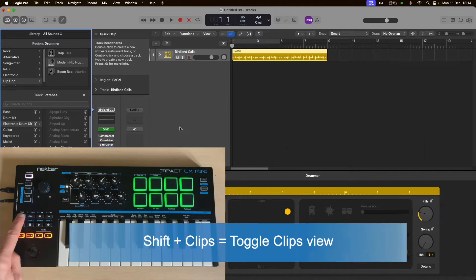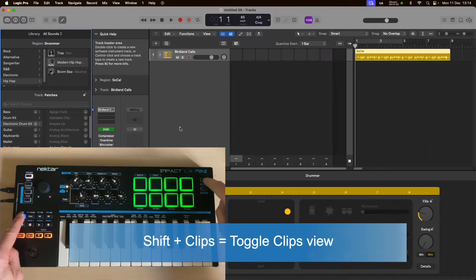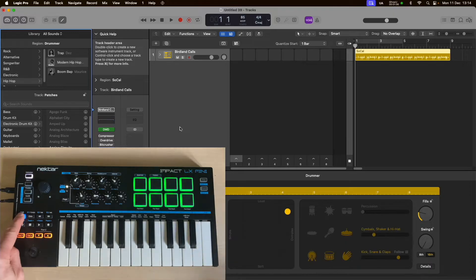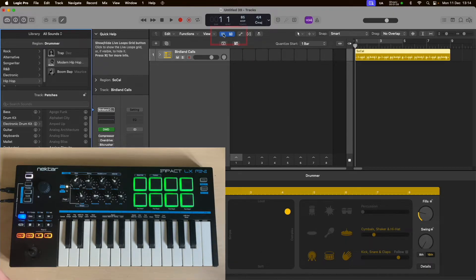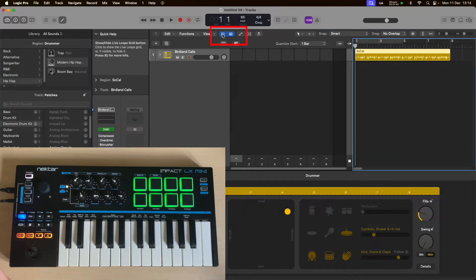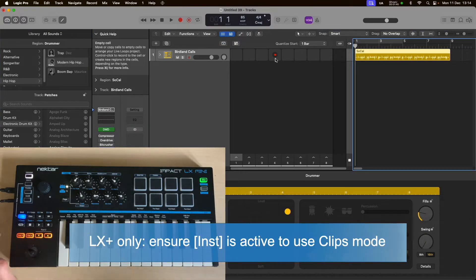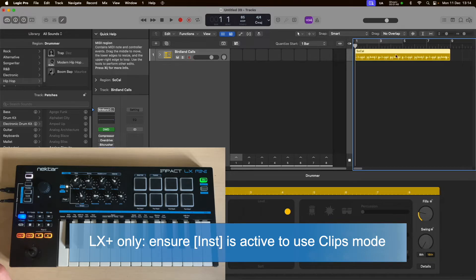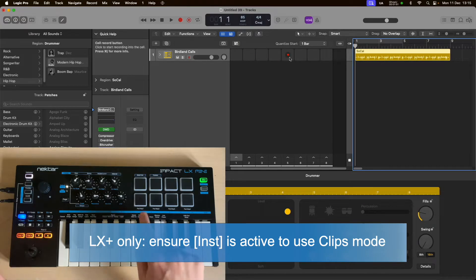The first thing I'm going to do is hold down the Shift button and press Clips on the controller, which opens up the Live Loops grid here — also available using this blue indicator. When I engage Clips mode, you'll see that the eight clips that sit next to the track that you're producing on are available on the eight pads.